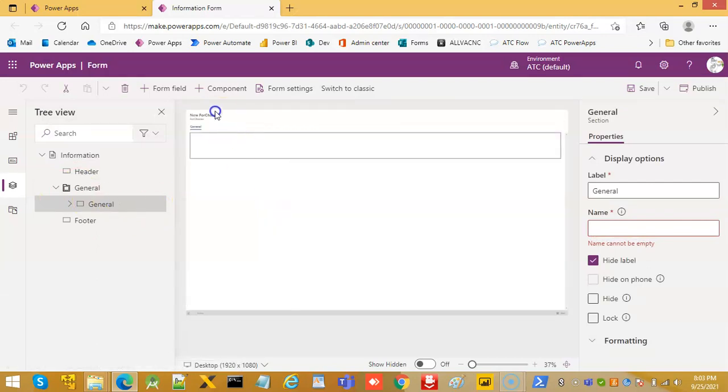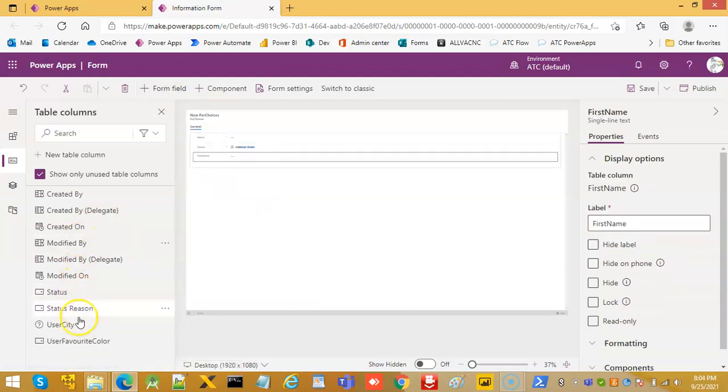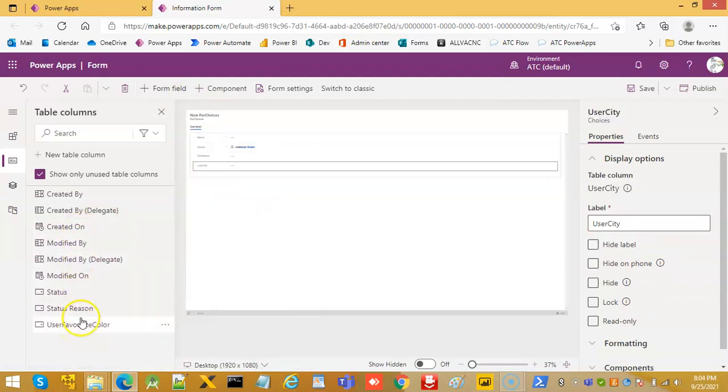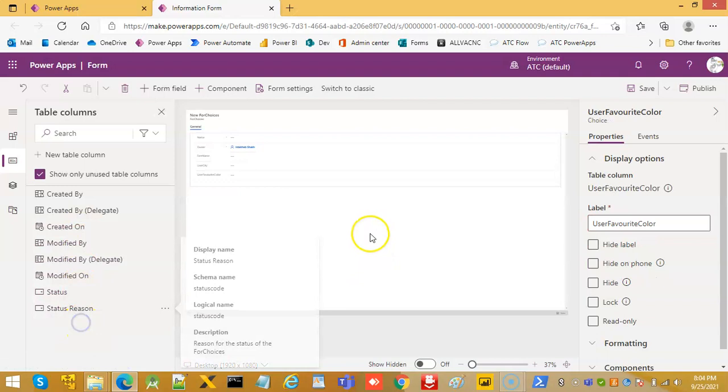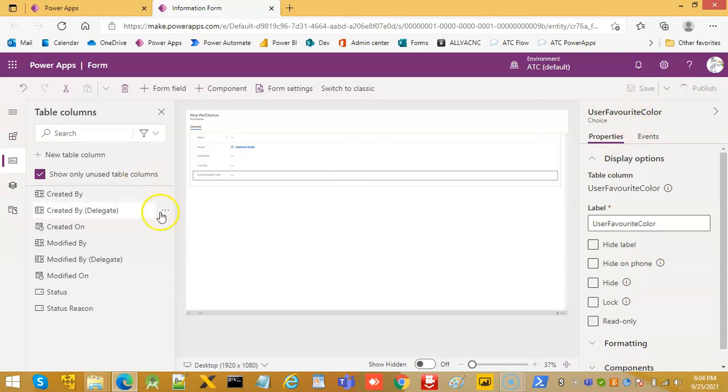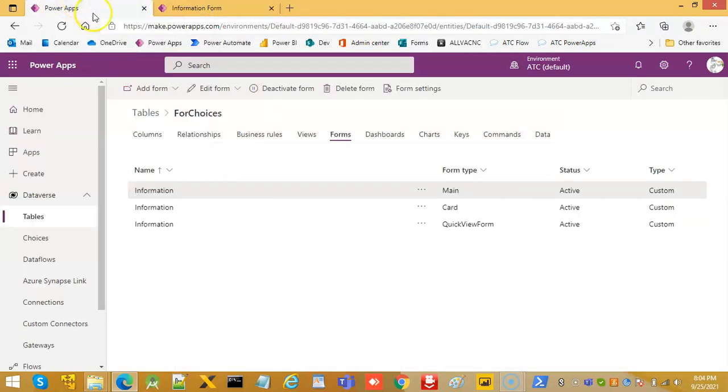Form teams. Add first name, user city, user favorite color. We save, publish. Go back to the main path, Control F5.